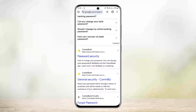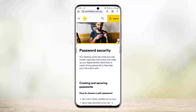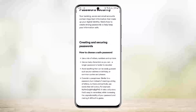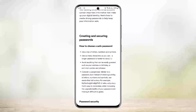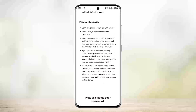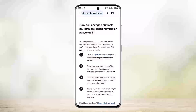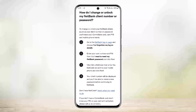You can see 'How to change your password' — simply tap on it and it'll take you to this page. As you can see, this is the password security section covering how to choose a safe password and how to change your password. You can tap on 'Learn more' and go through the steps there.